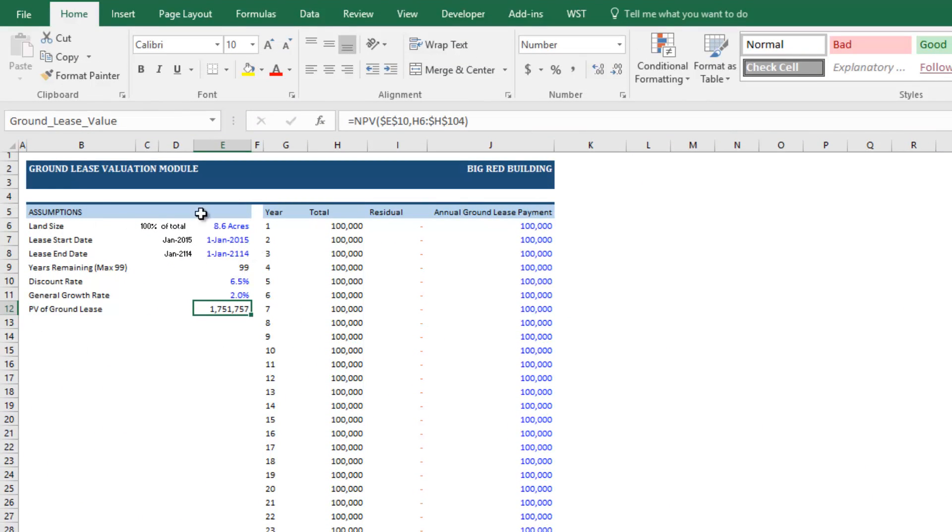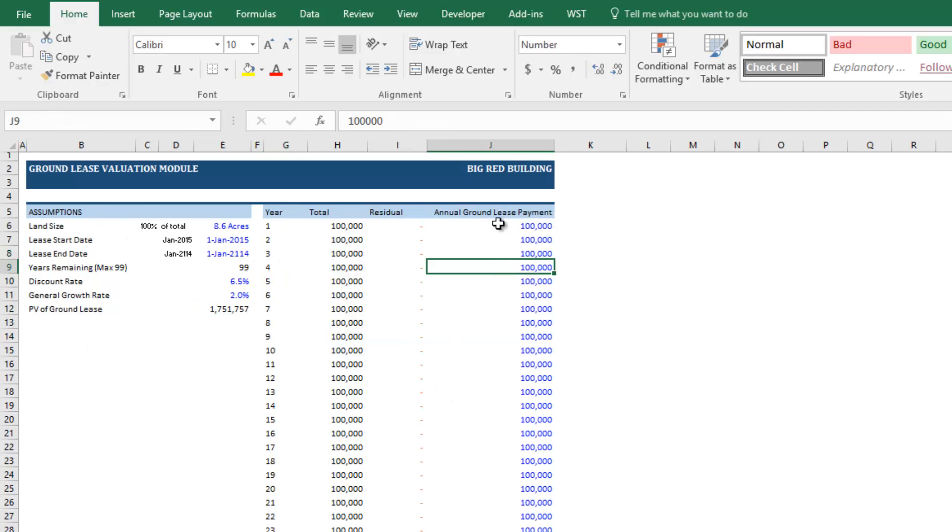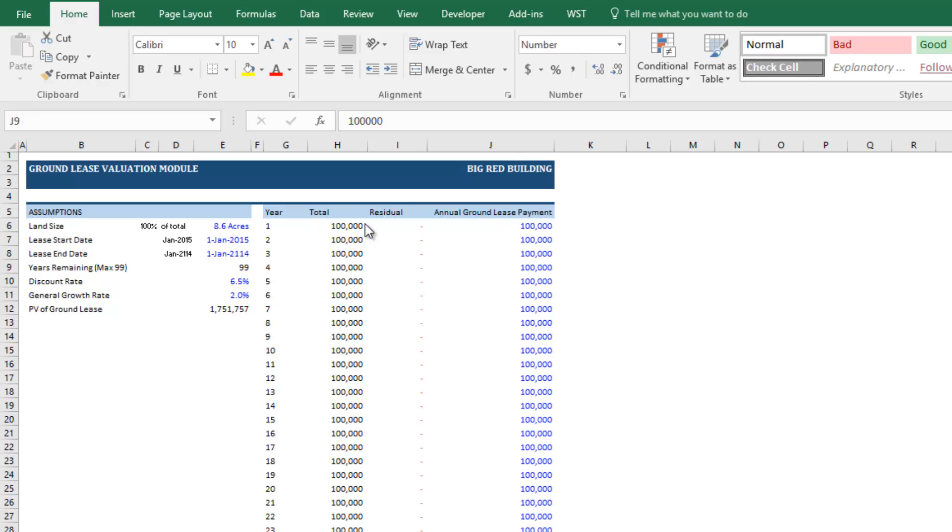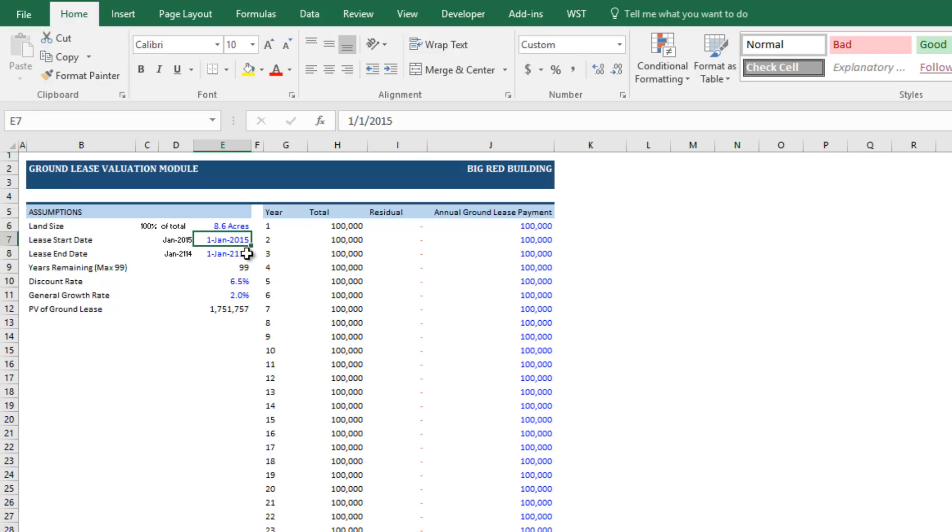We're just going to come over here. And what you'll see here off to the left are some assumptions and to the right is the cash flow going out into the future of this ground lease. And the idea is we're thinking of ourselves as the ground lessor, the owner of the land who is leasing the land to an improvement owner of the leasehold interest and owner of the building or improvements.